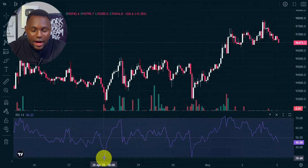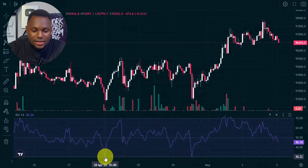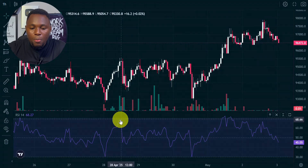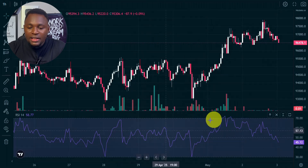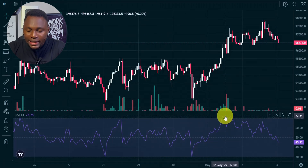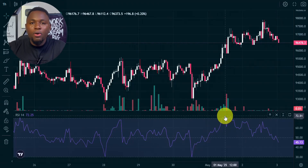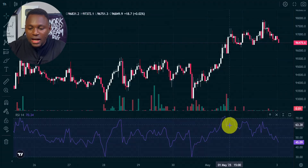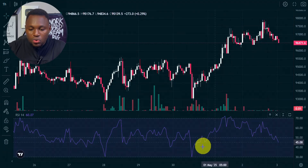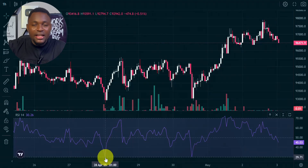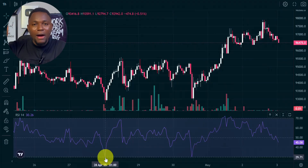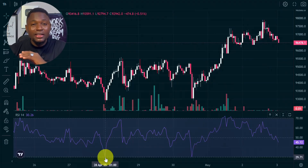You can see that every time the RSI line hits the 30% line it most likely bounces up, so we can use this to make an accurate prediction of the market. Whenever the RSI crosses the 70% line it means there is an overbought condition and the market is about to go down — you can place a sell order. Whenever the RSI line gets to the 30% line it means there is an oversold condition and price is about to go up, so you can place a buy order.